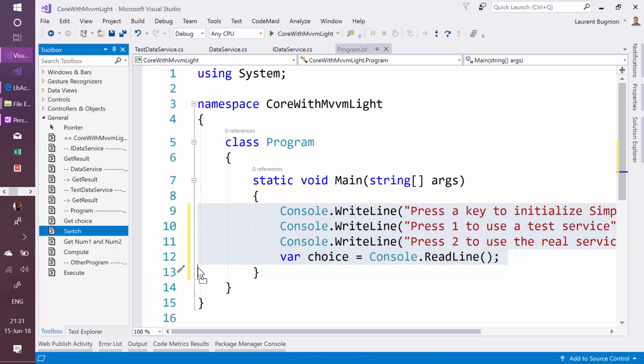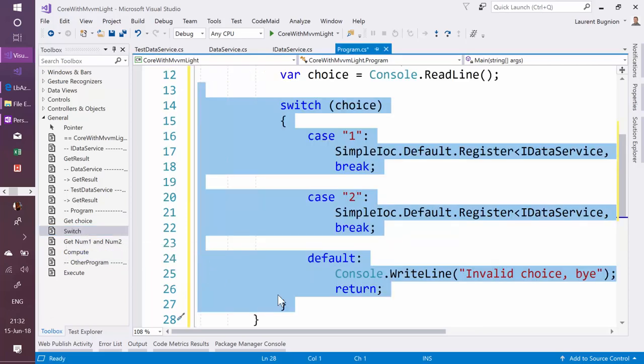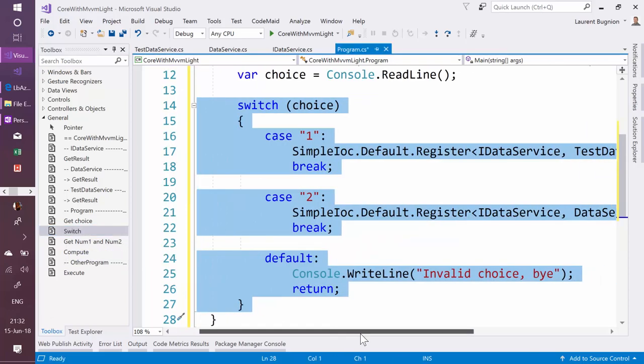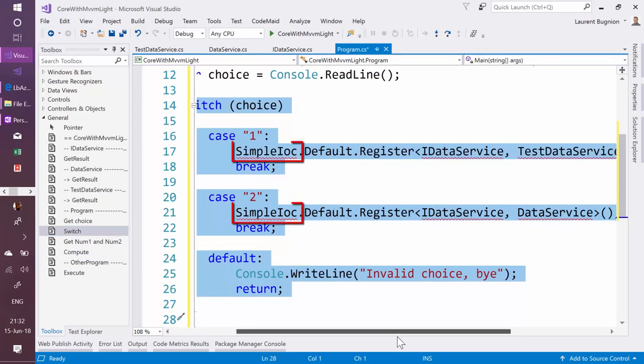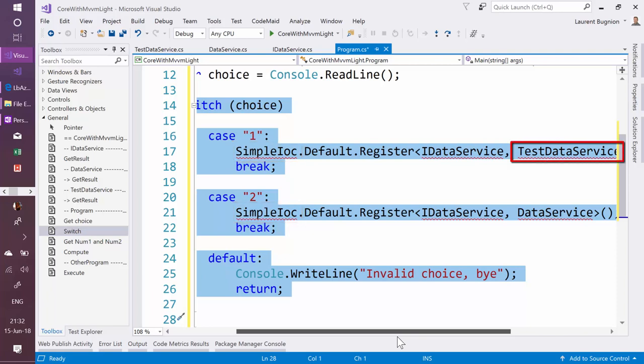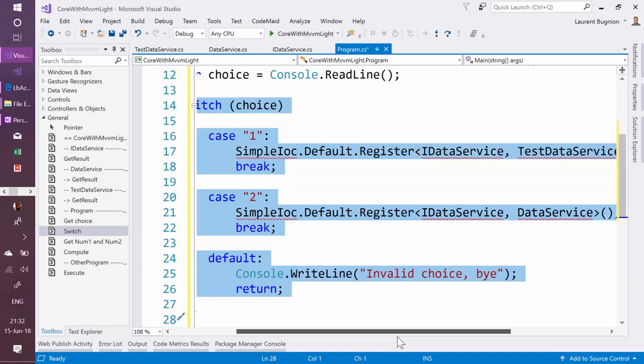Now if he chooses 1, I'm going to use here this IOC container to register the test data service. Basically what I'm saying here is every time that somebody asks for an IDataService, please give me the test data service.